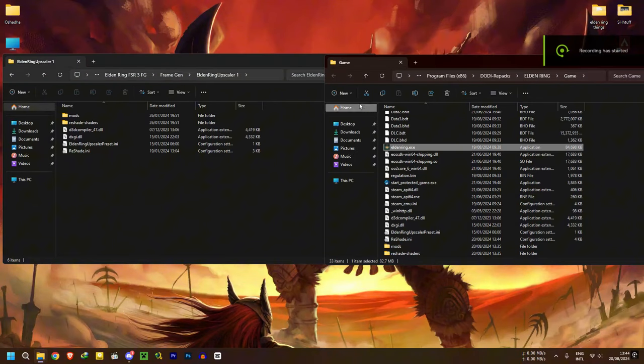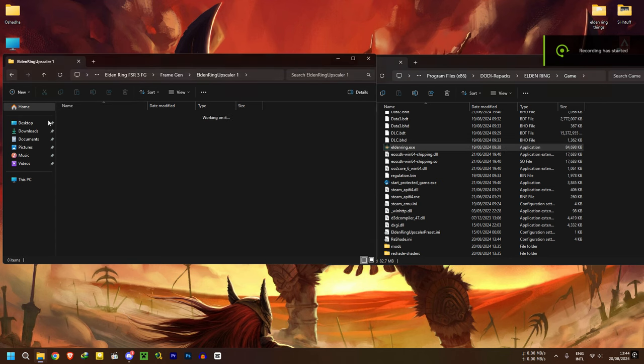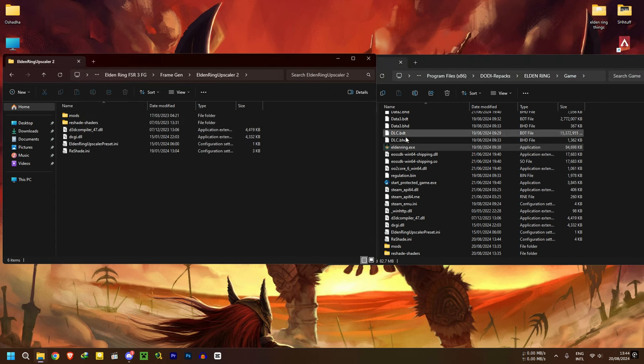If the upscaler 1 folder isn't working for you, try the folder 2. Do the same steps. On to the second method.